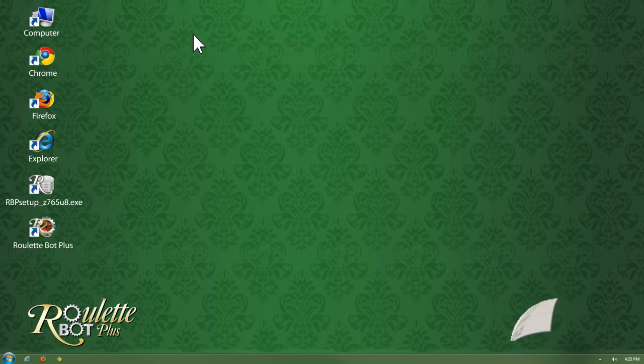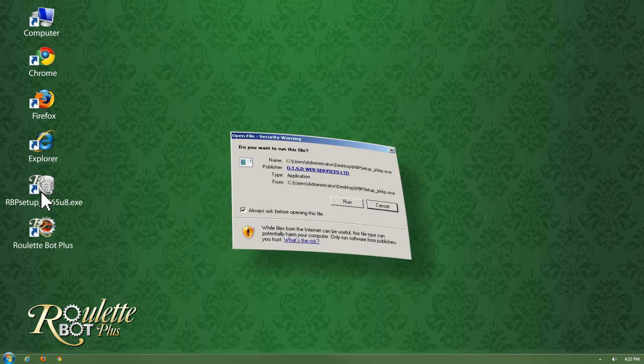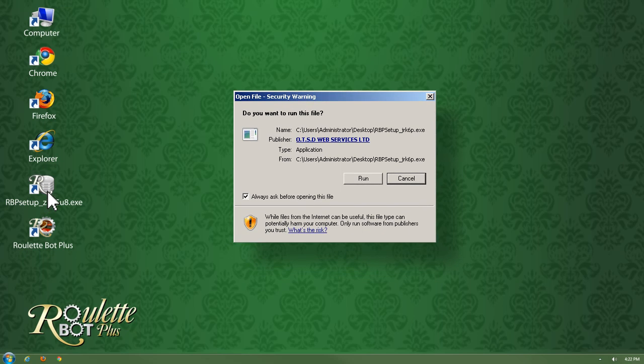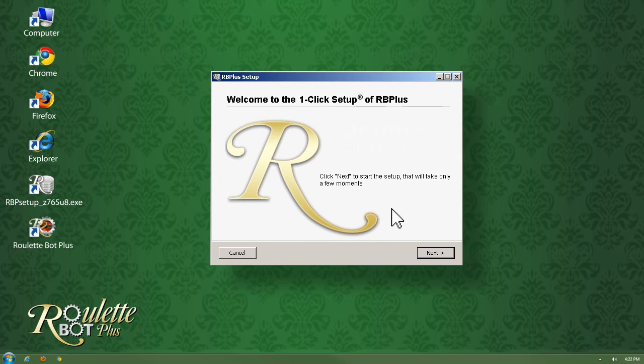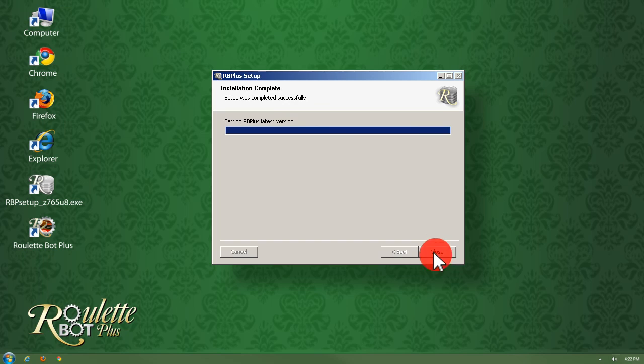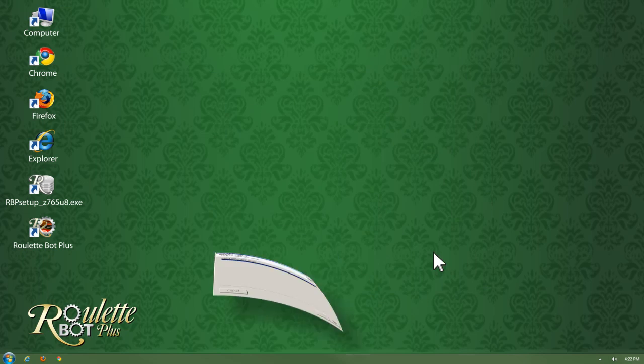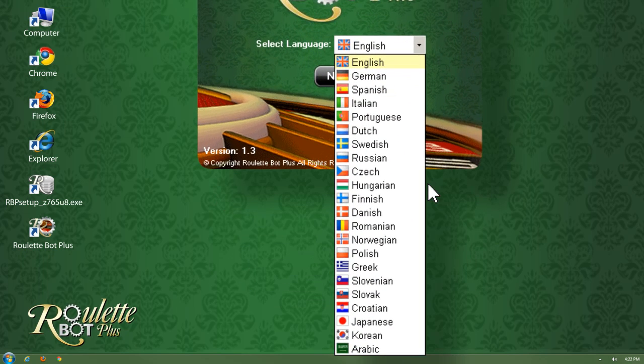Now we'll go through the quick installation process. Double-click on the installation file, on this window click Run and then click Next. Once installation is complete, the Roulette Bot Plus panel will load and you can choose from 22 different languages.